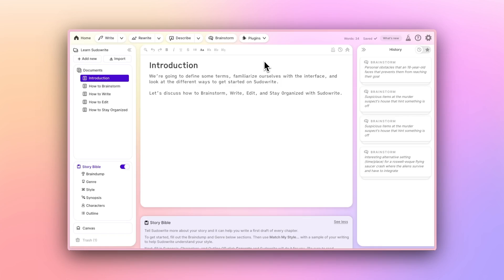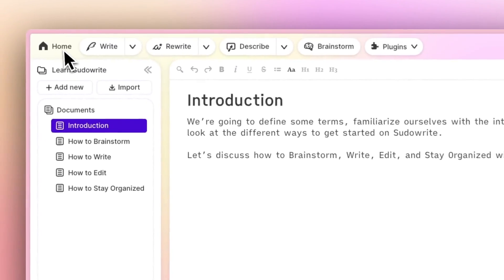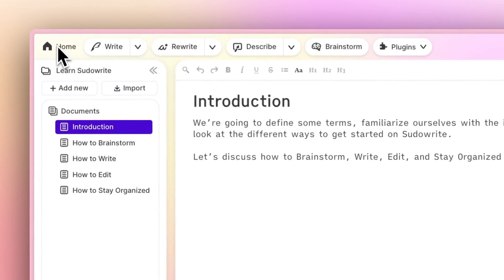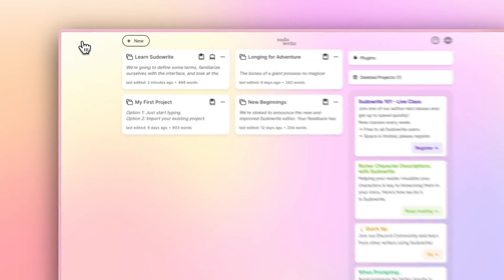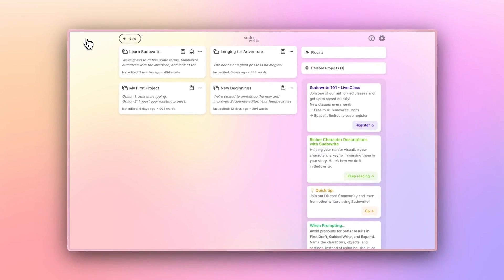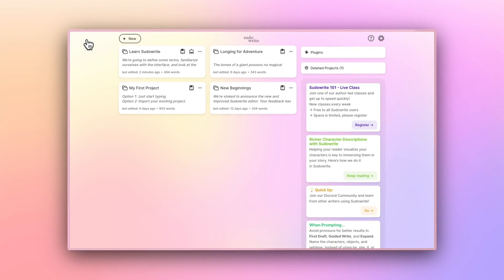For starters, I'm going to click this Home button in the upper left so we can start from the PseudoWrite homepage. The homepage is where all of your projects appear.